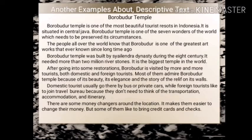Domestic tourists usually go there by bus or private cars, while foreign tourists like to join travel bureaus because they don't need to think of the transportation, accommodation, and itinerary.